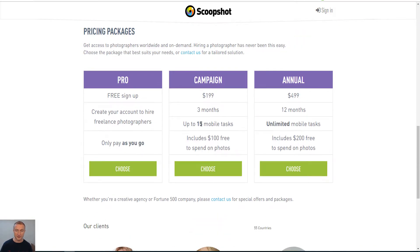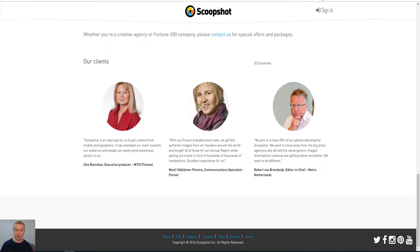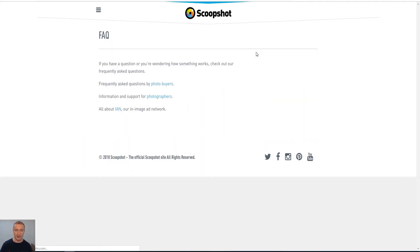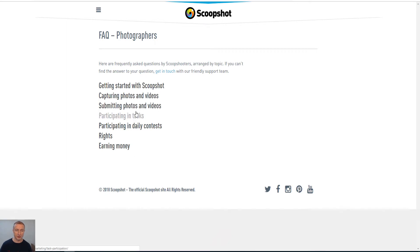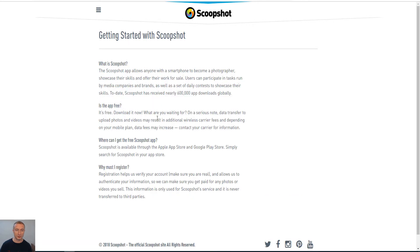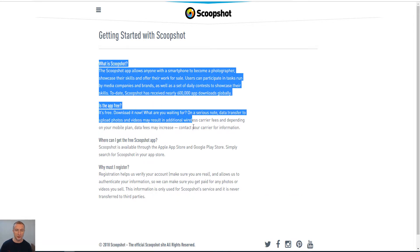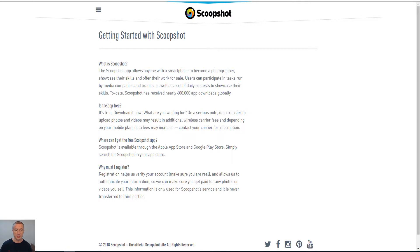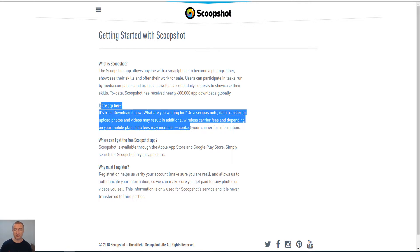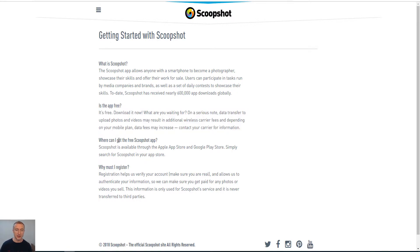But that is not what we are interested in. We are interested in being a photographer. So we go to FAQ for photographers and you can see here capturing photos and videos and you have to submit. So all you have to do is read through the frequently asked questions. The app is free to download of course.